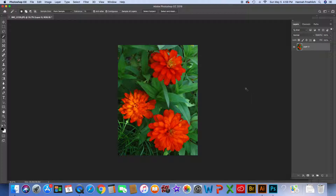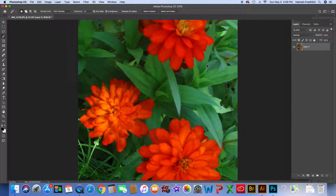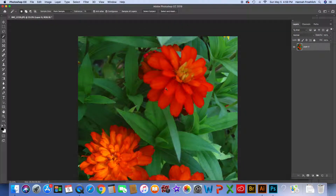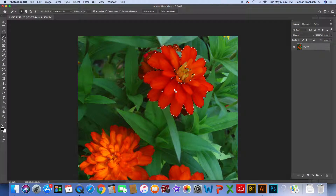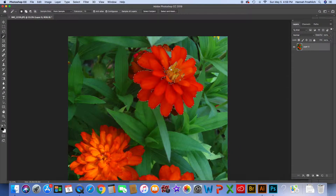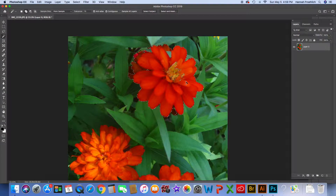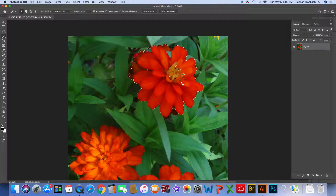Make sure the layer that is the picture is selected on the right-hand side so you know what you're working with. If you want to pull just a small part out, I suggest you zoom in. I'm going to pull out this top flower — it's a little bit larger — so I'll zoom in a bit. Using my magic wand tool, I just click on part of it and you'll notice those little marching ants appear around the flower.